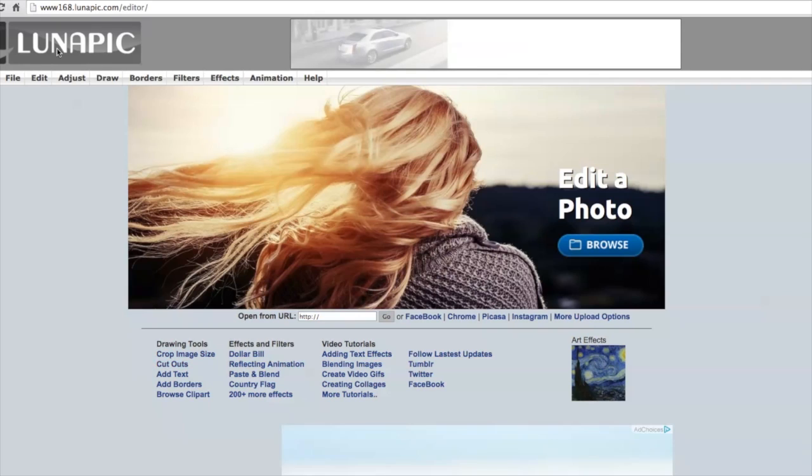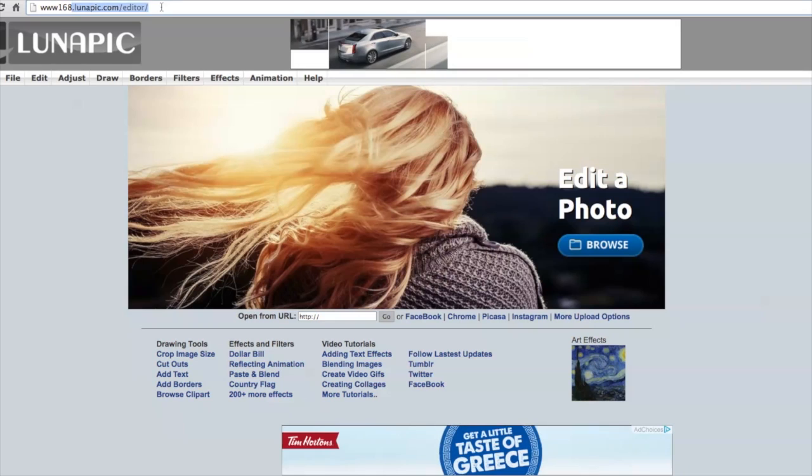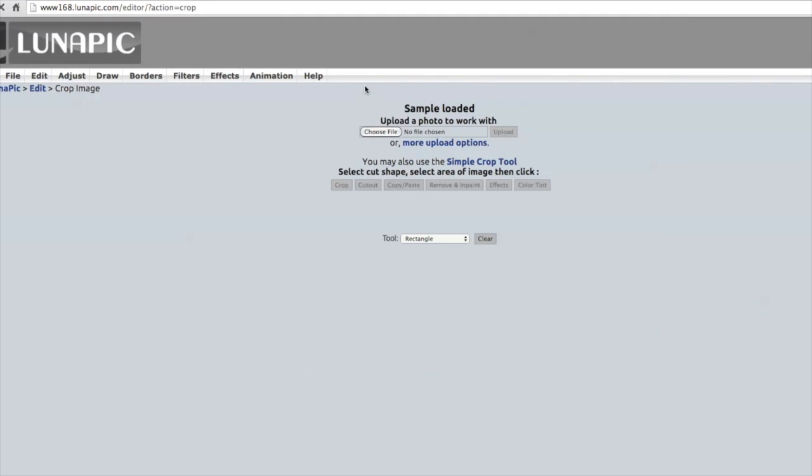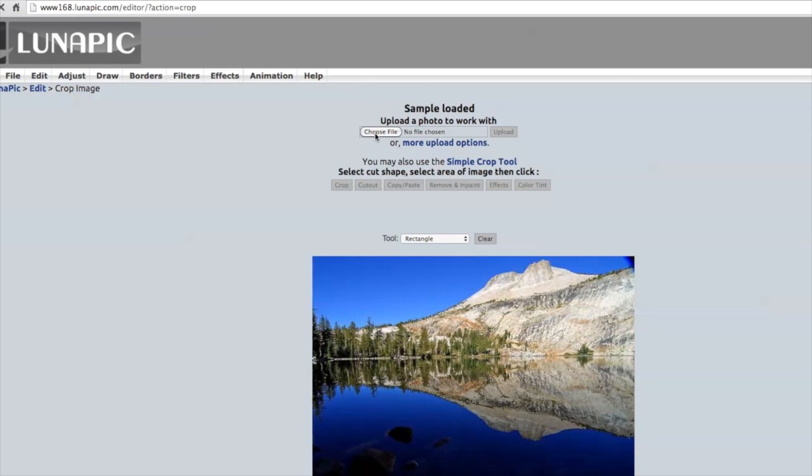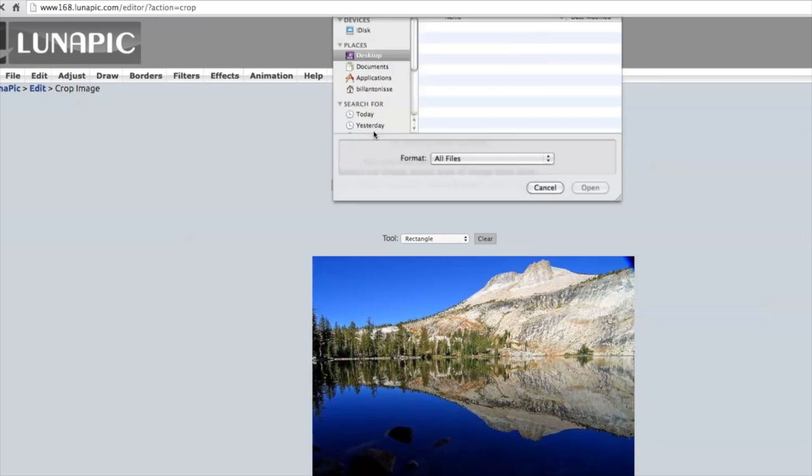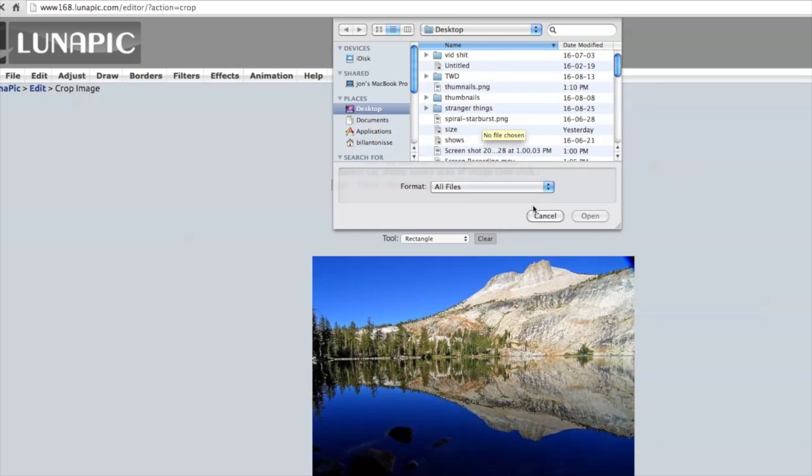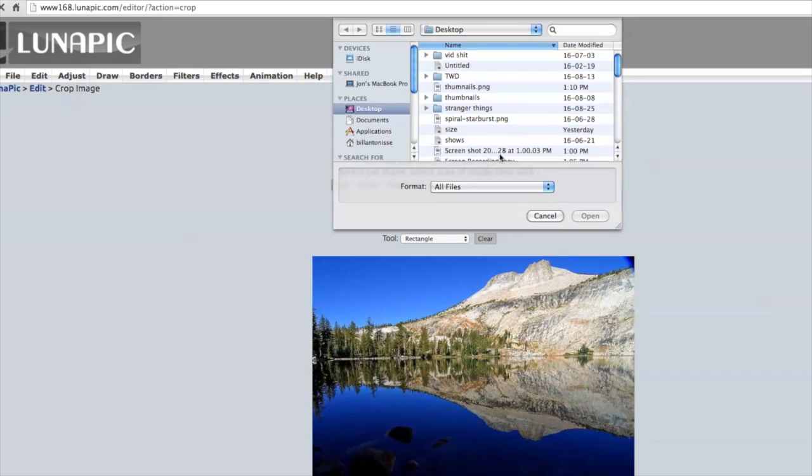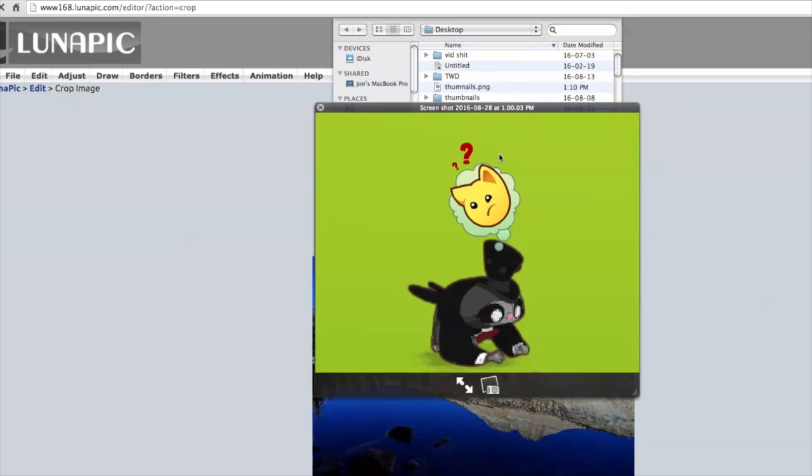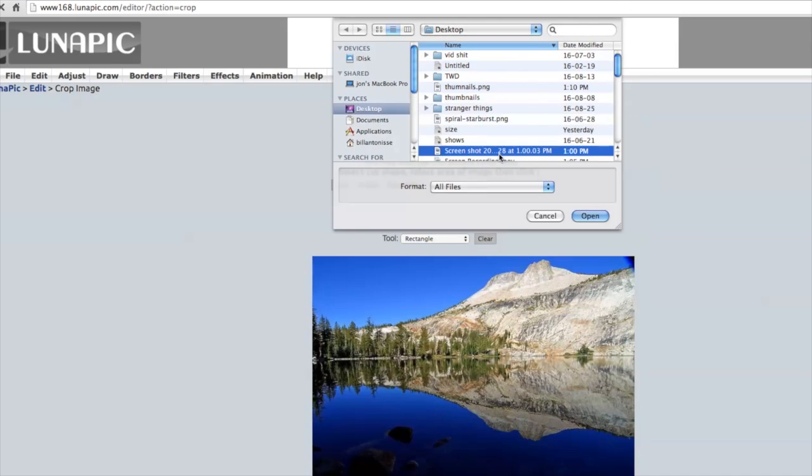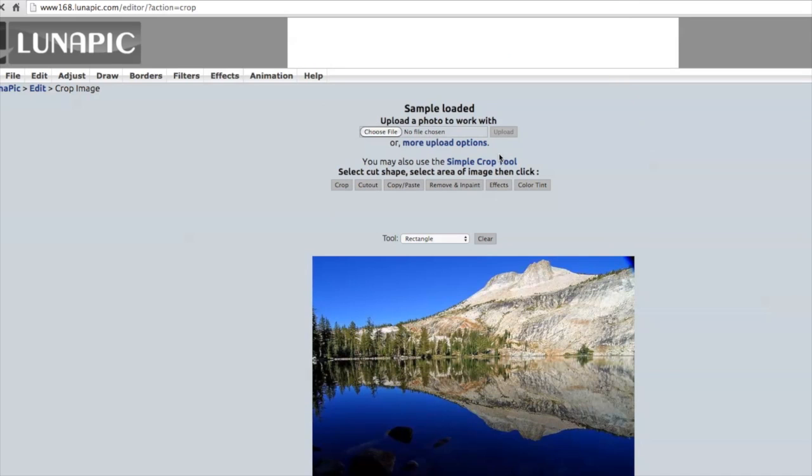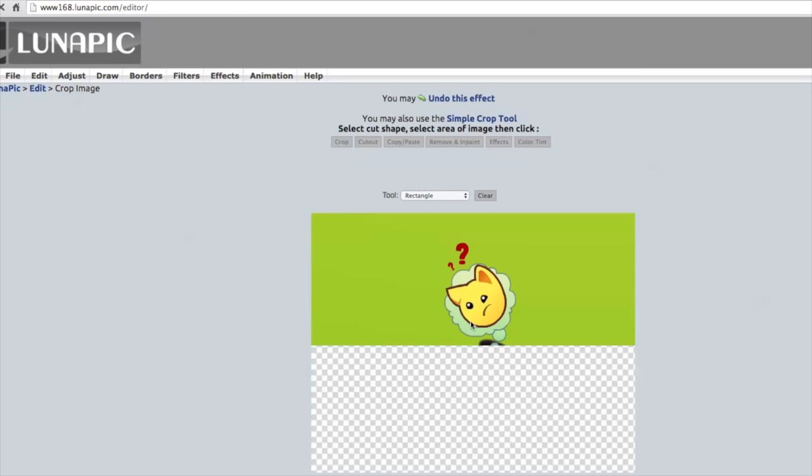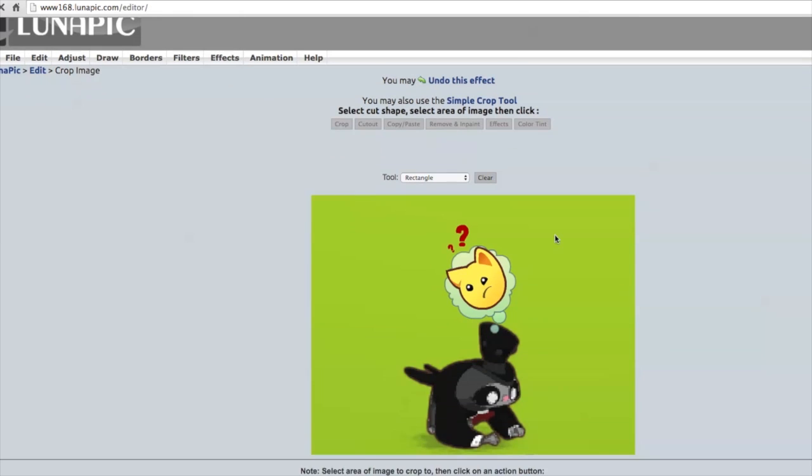I use an editor called Lunapick. It does sometimes get annoying because it is not the best program. However it is free. And you are just going to go to the front page and you are going to press cut out. Just like I previously did. You are going to choose the file that you want. Here is the picture I got. It is a picture of a sloth. And we are just going to open this up.